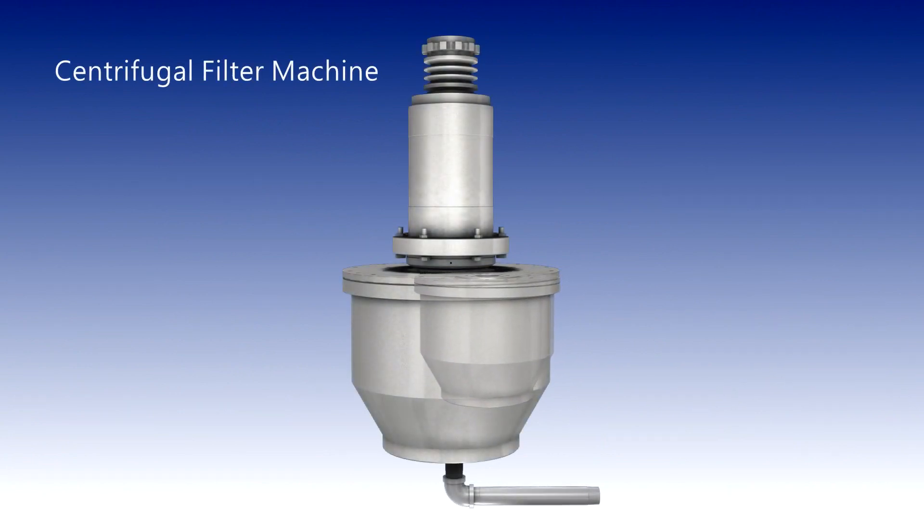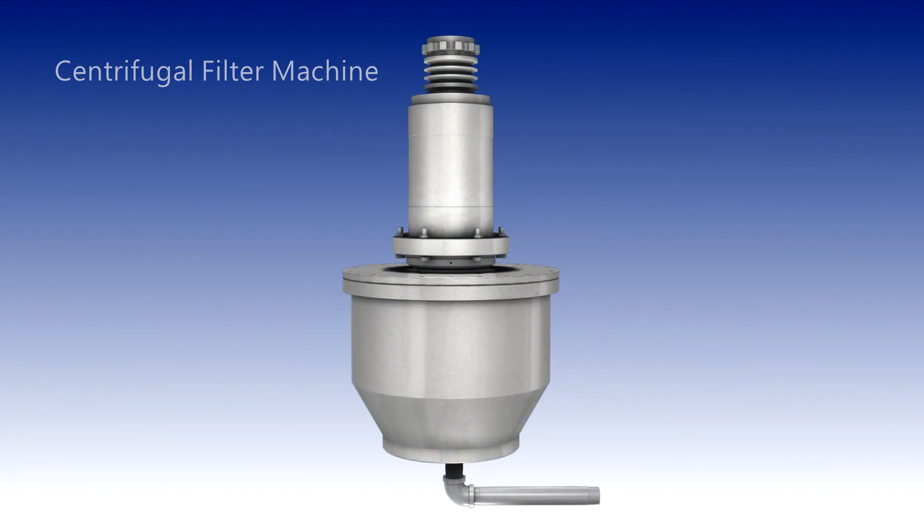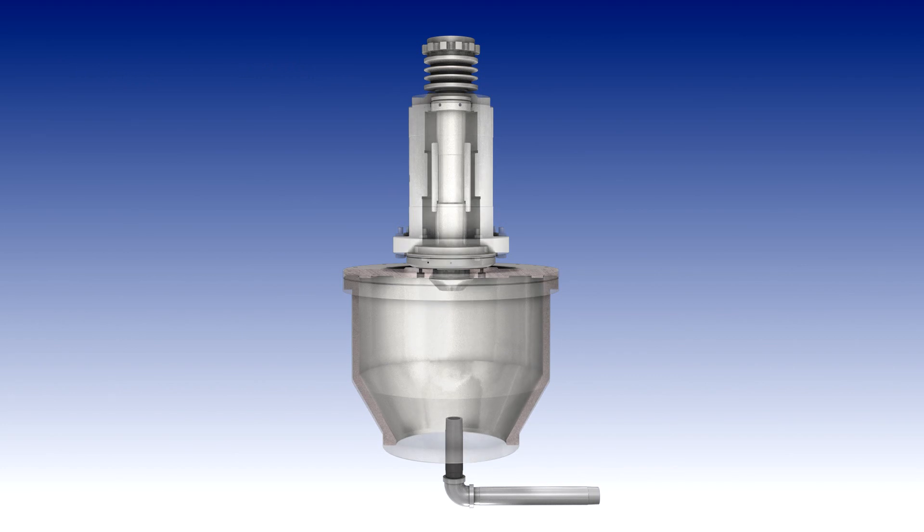However, centrifugal filters work on all types of liquids and particles. Sewage is pumped into the centrifugal drum.